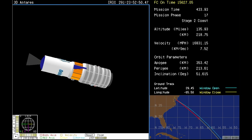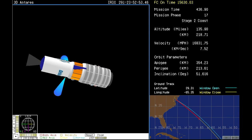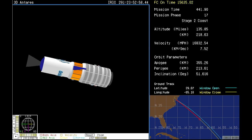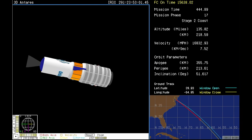Got a couple more minutes now before the next milestone, which is when the Cygnus cargo craft will separate from Antares and let the rocket fall away. That will be taking place at nine minutes and four seconds into launch.